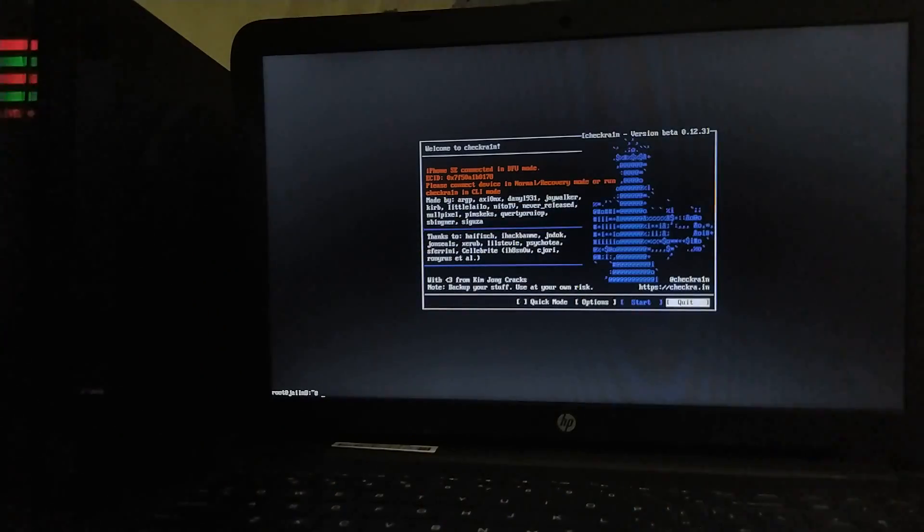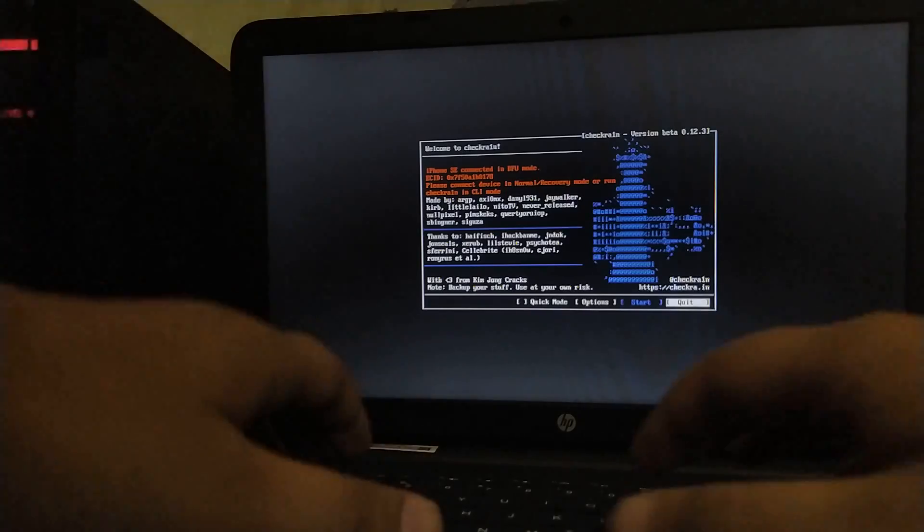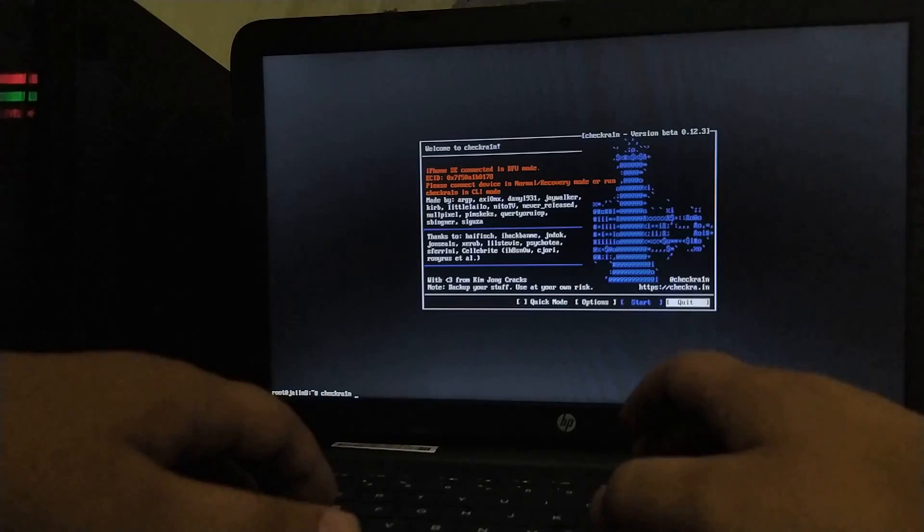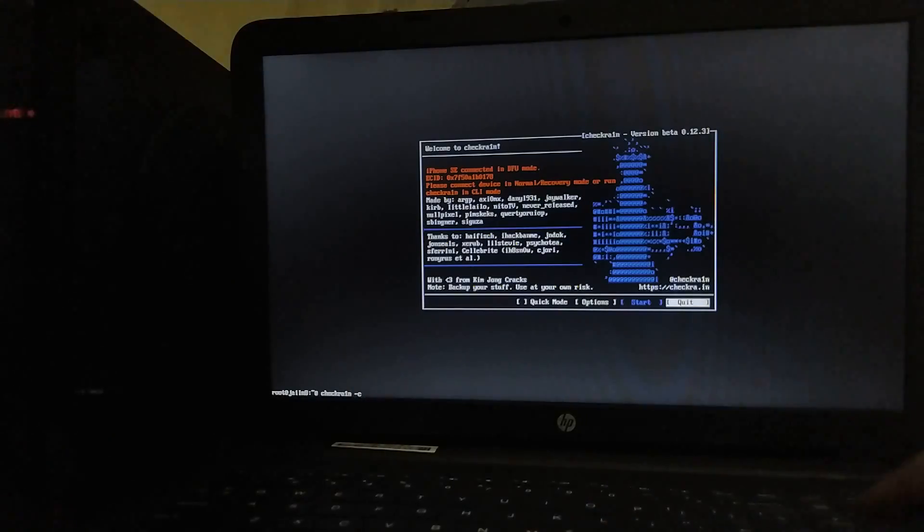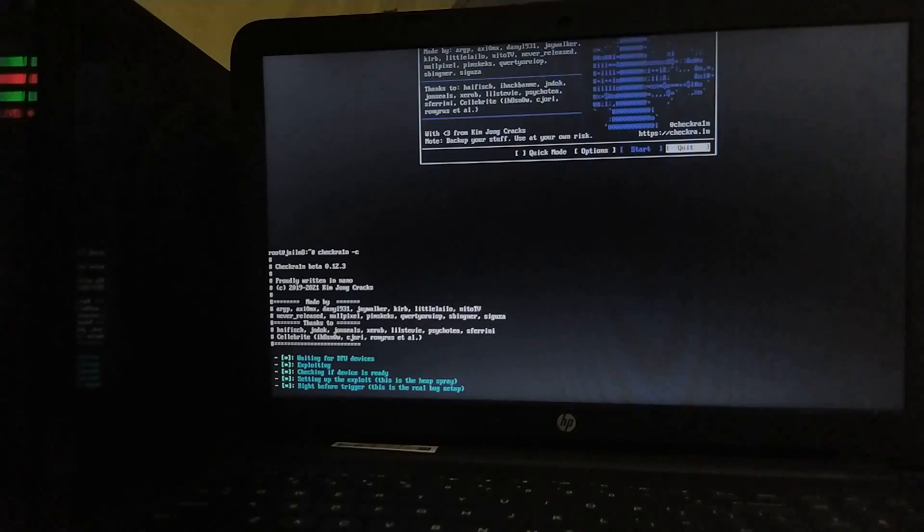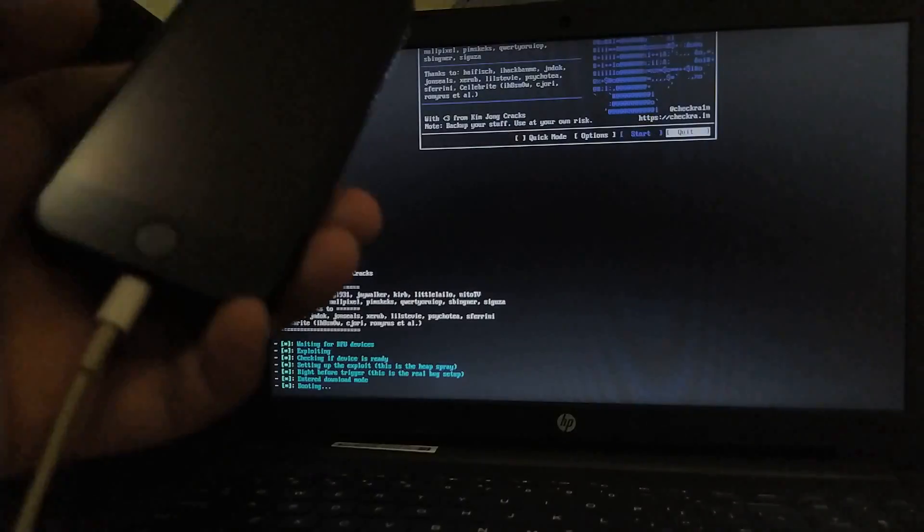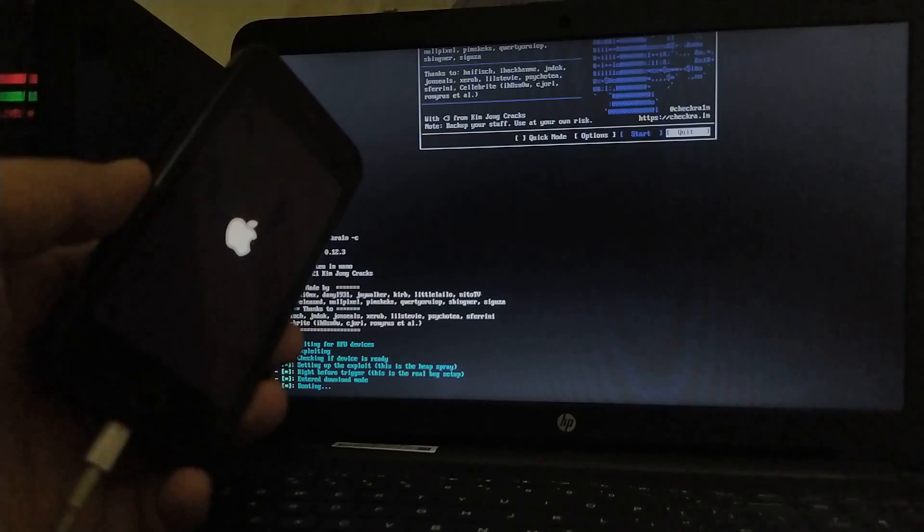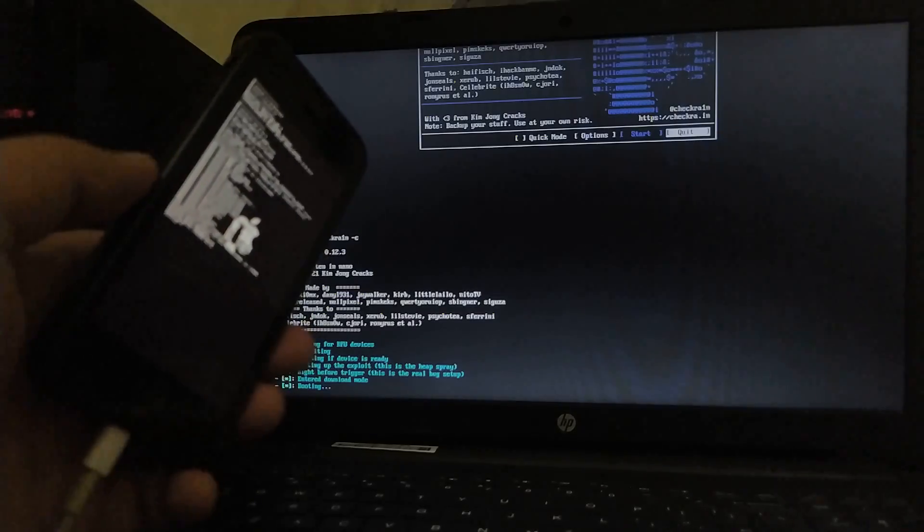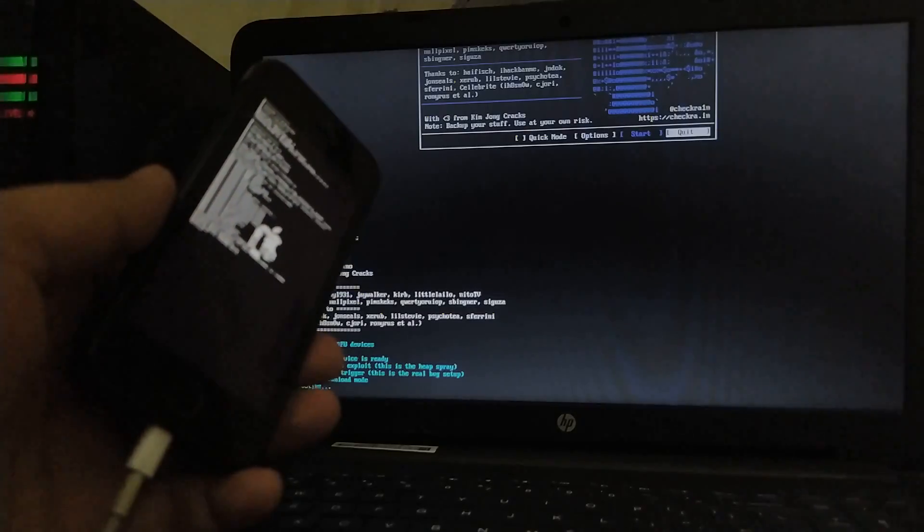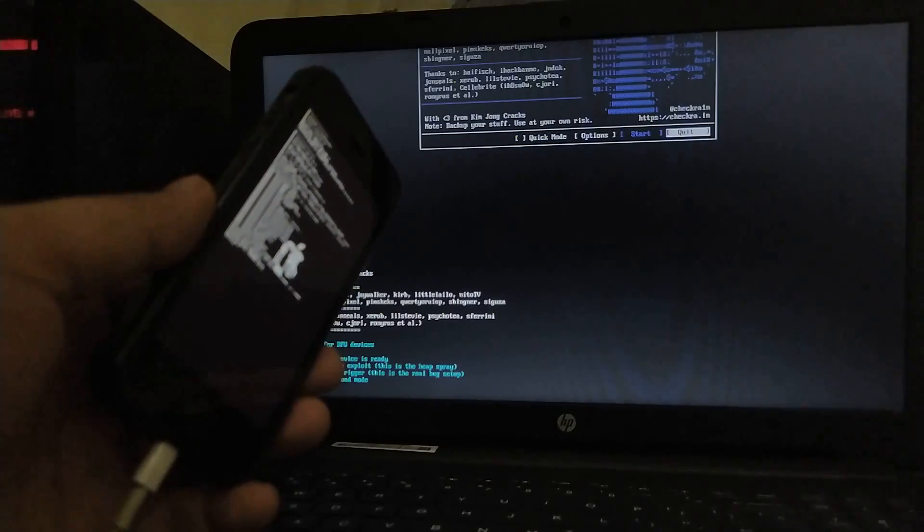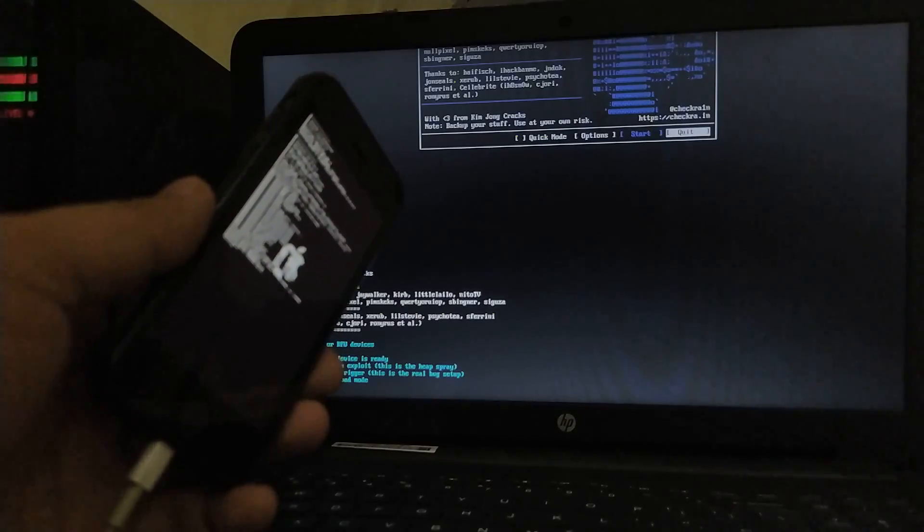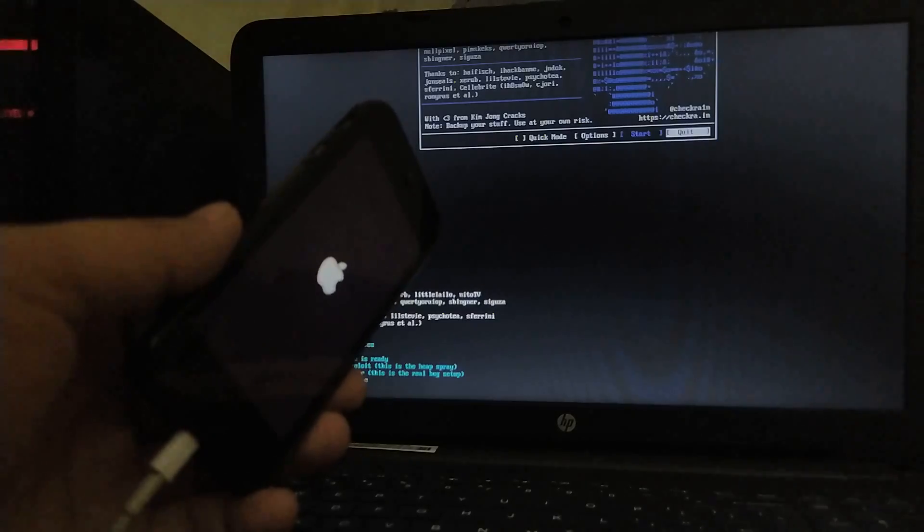Now, in this terminal, you have to type checkra1n -C and press enter. And the jailbreak process will begin. You can see there are no errors and the device is now booting. Please wait until the process is complete.